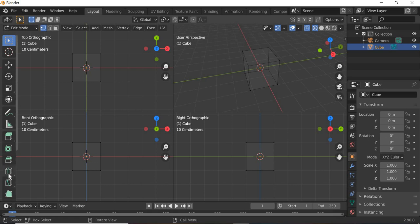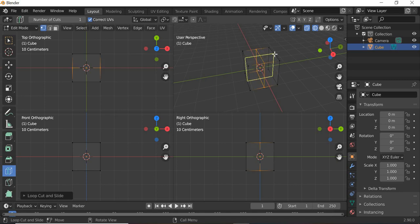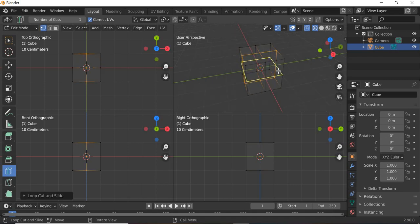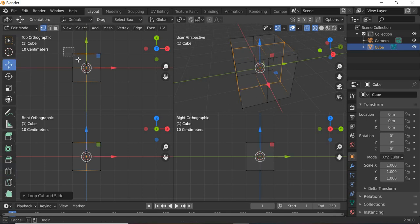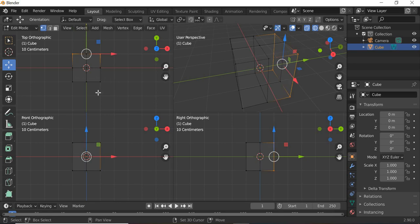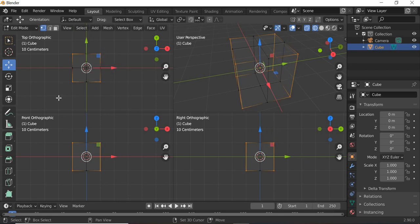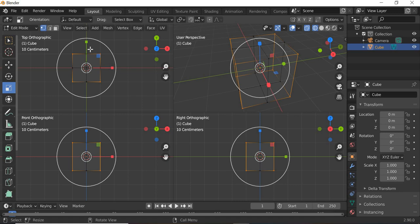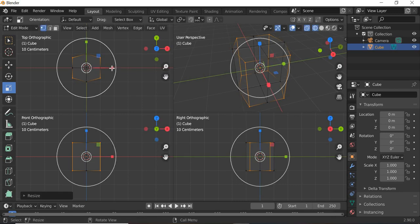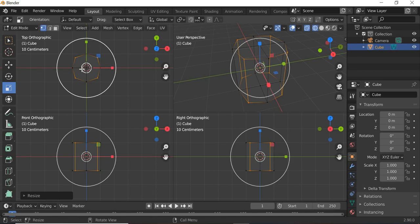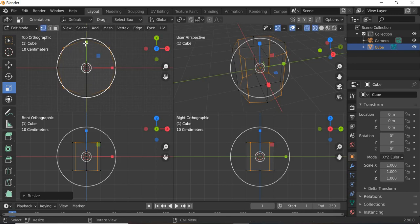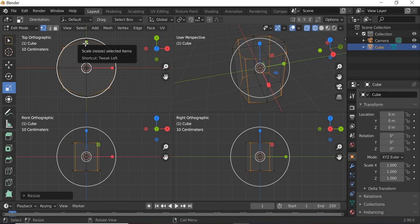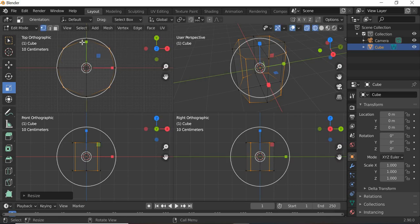First thing we are going to add a loop cut along this side and this side. Then we are going to select all the vertices, shift these four, and we are going to scale little bit inside from this side. So we get a round surface. I can use this circle to try and see that within the circle here.